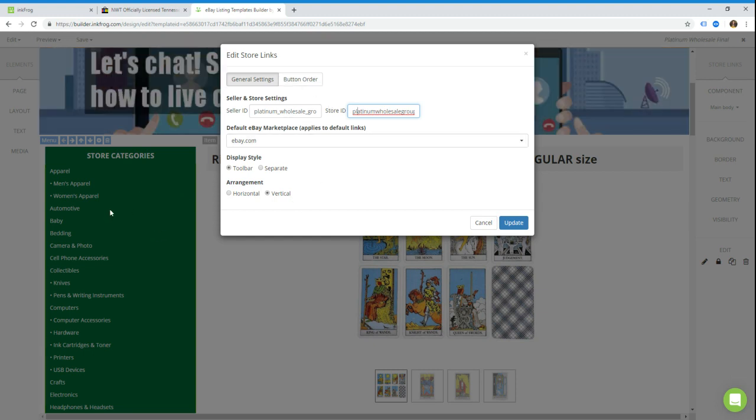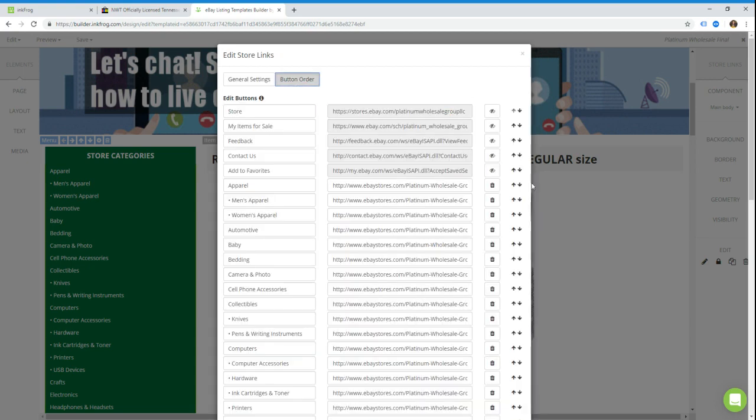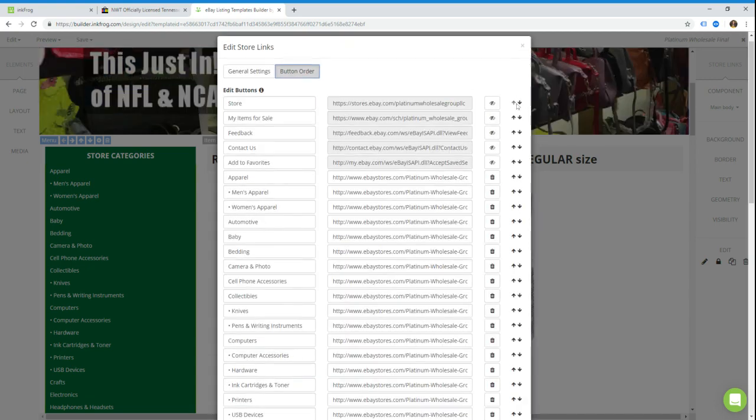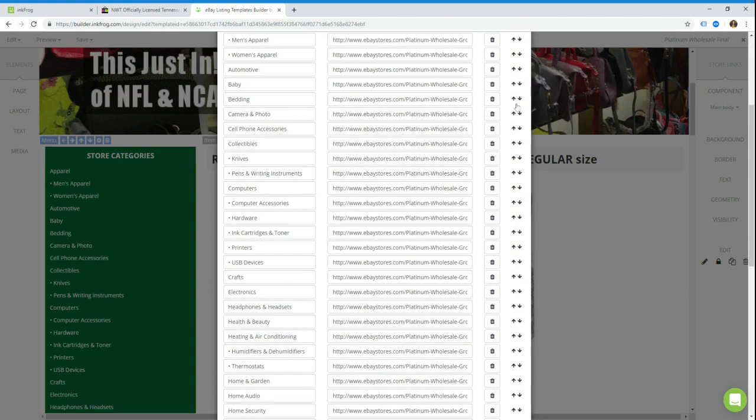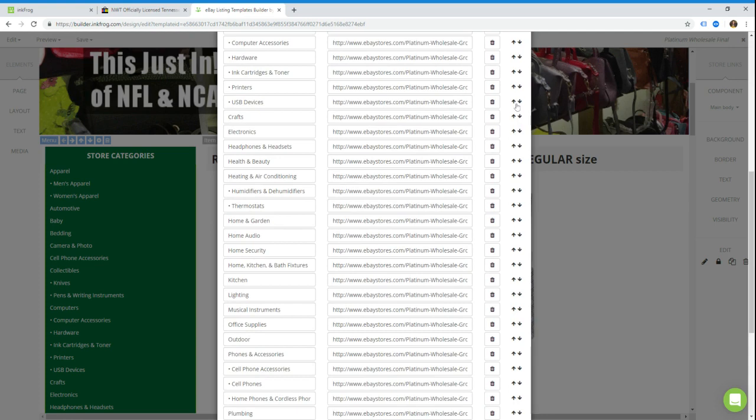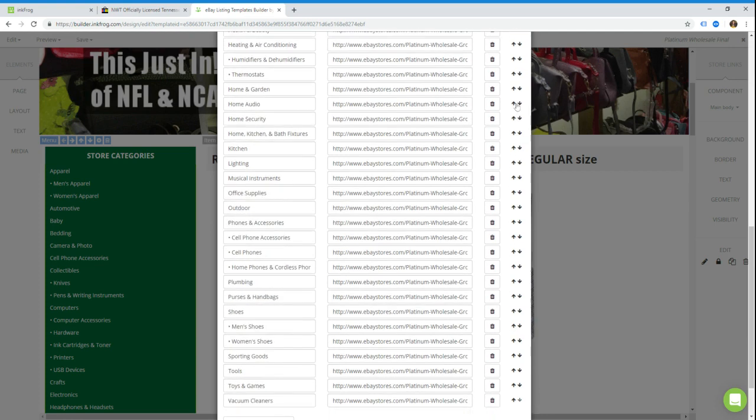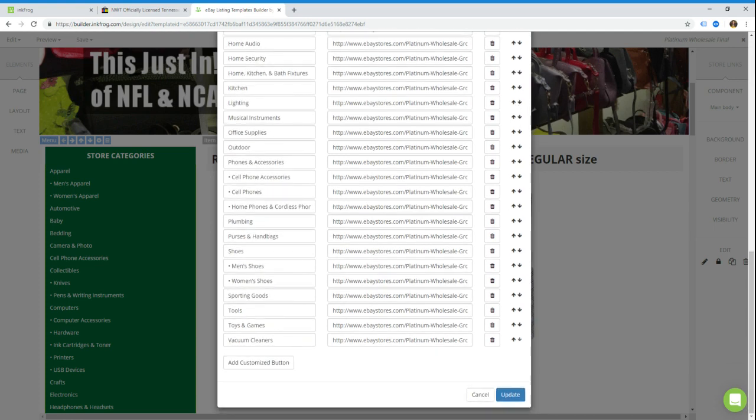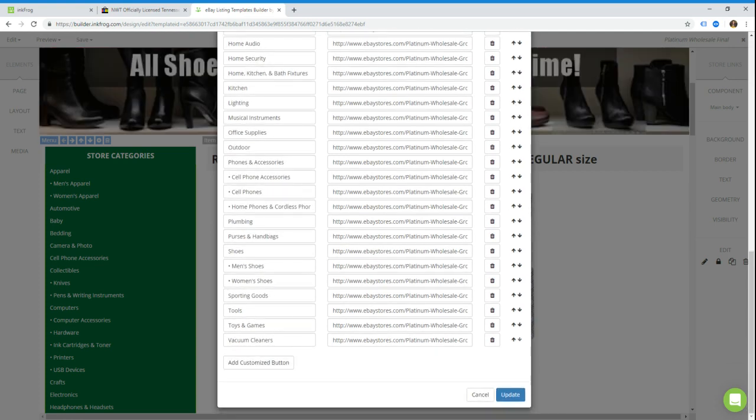Now what we want to do is add or subtract buttons from here, and the way you do that is click on the little button order tab. This is every button that is on that menu. So these are all of their categories, all the way down to vacuum cleaners, which is the bottom one on their list.